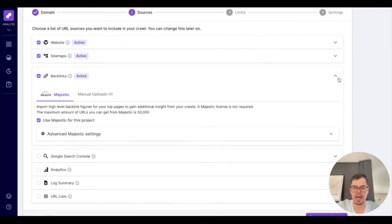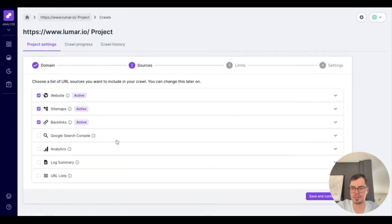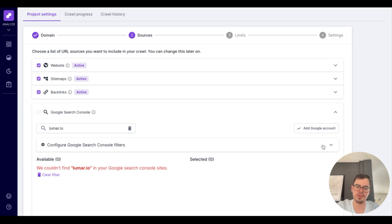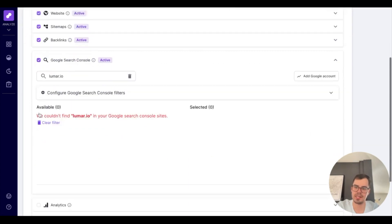Below that, you have the option to add Google Search Console. Basically, this will tie in your Google Search Console to your dashboard as well with Lumar. And to do so, you'd simply add Google Account right here, and then toggle this box right here.